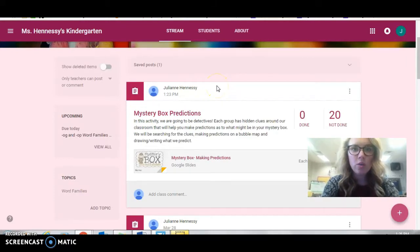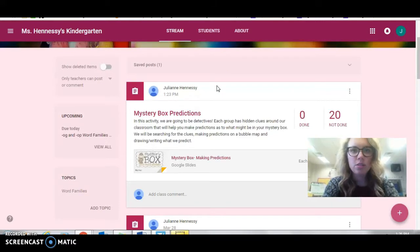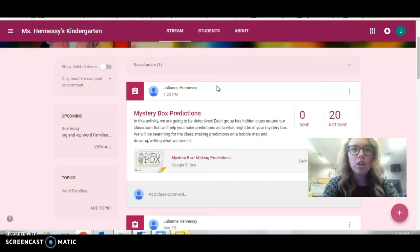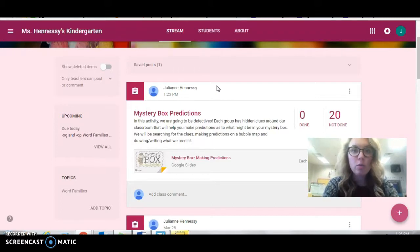Today, you are going to be the detective, and it is your job to find the hidden clues. Today, in our classroom all around, you and your group are going to be searching for hidden clues. When you find those clues, you are going to be working together to figure out what is inside your mystery box.